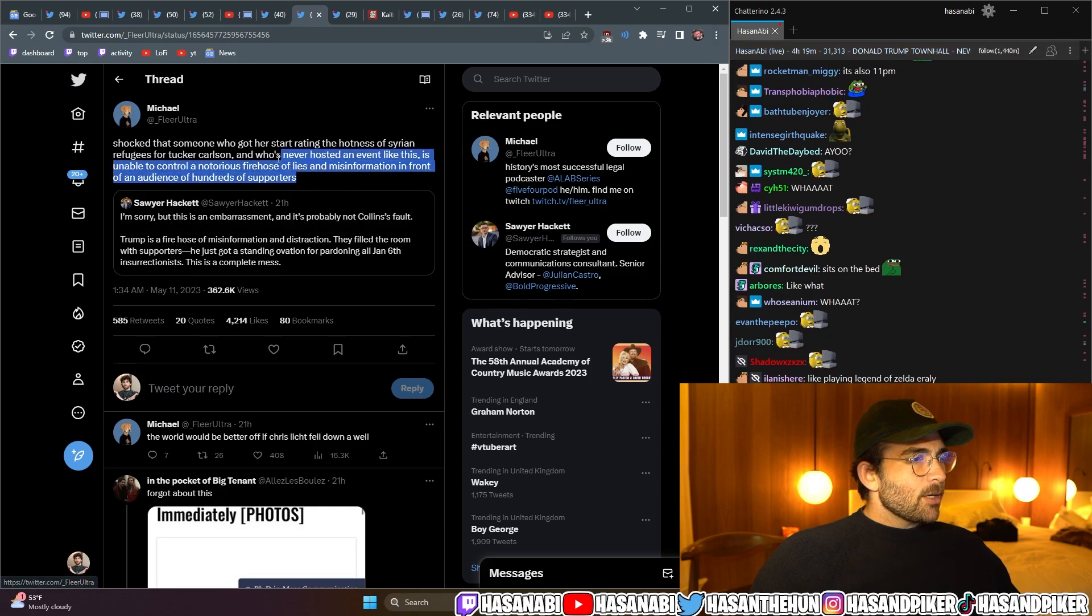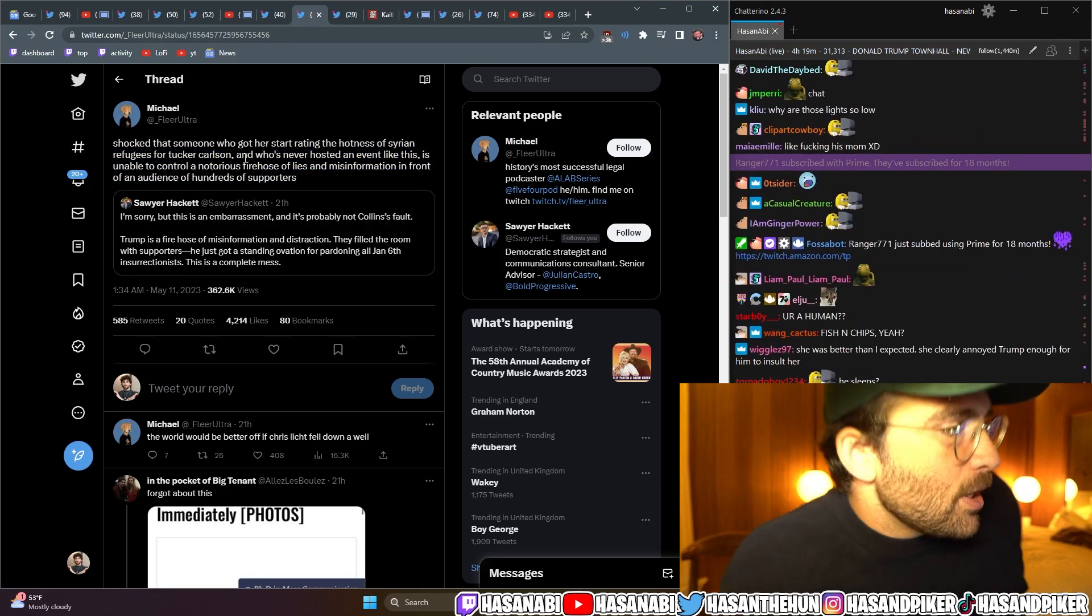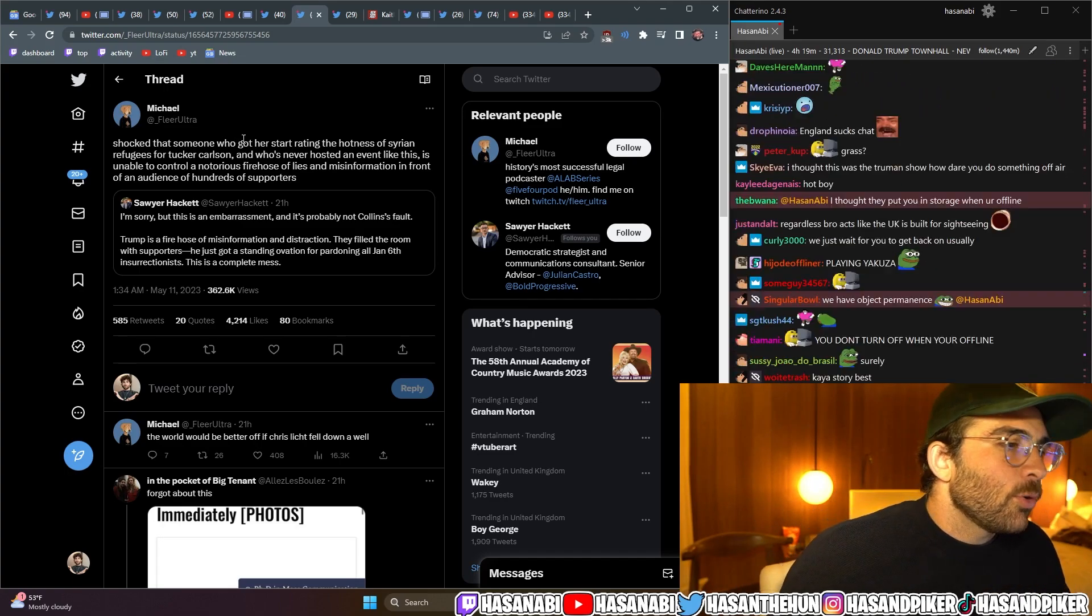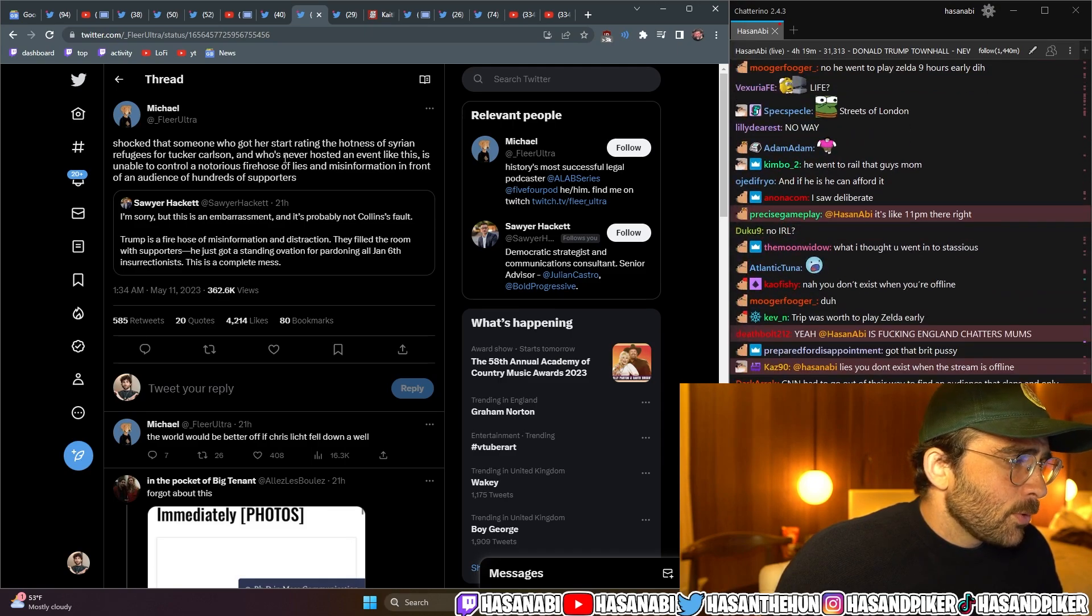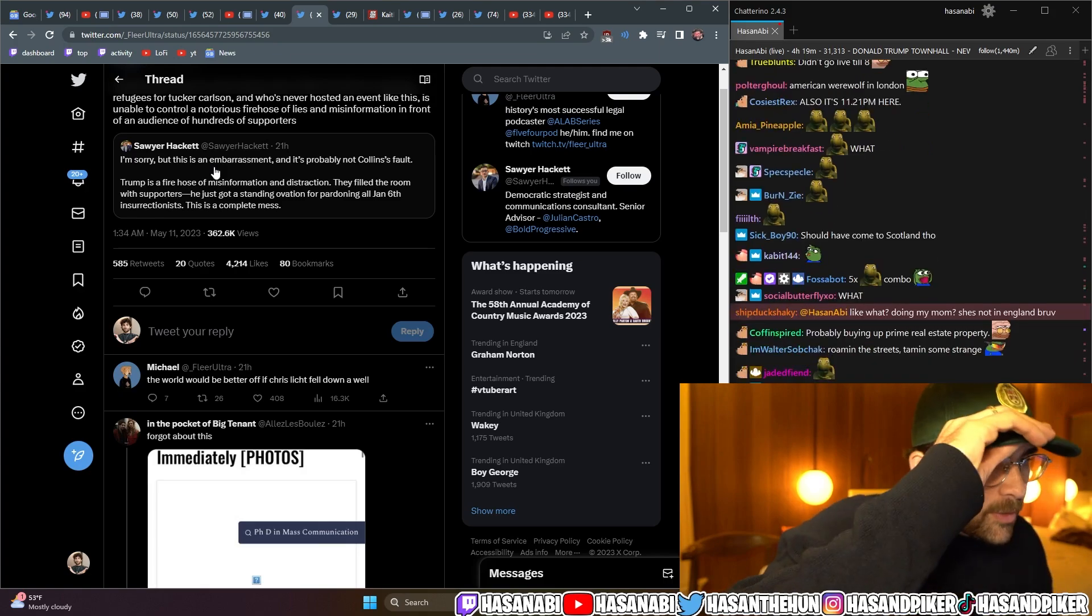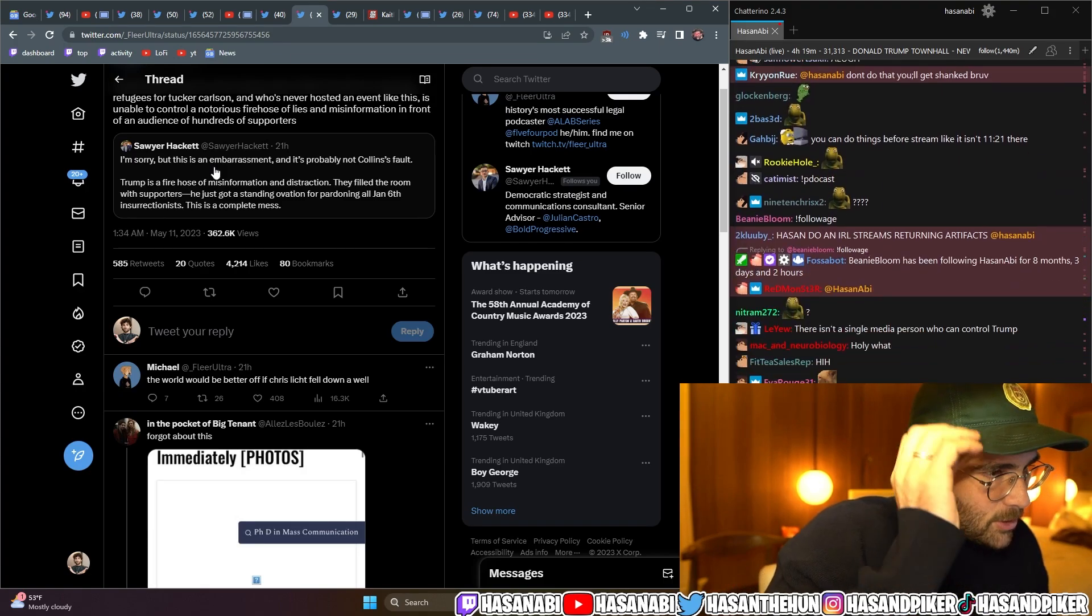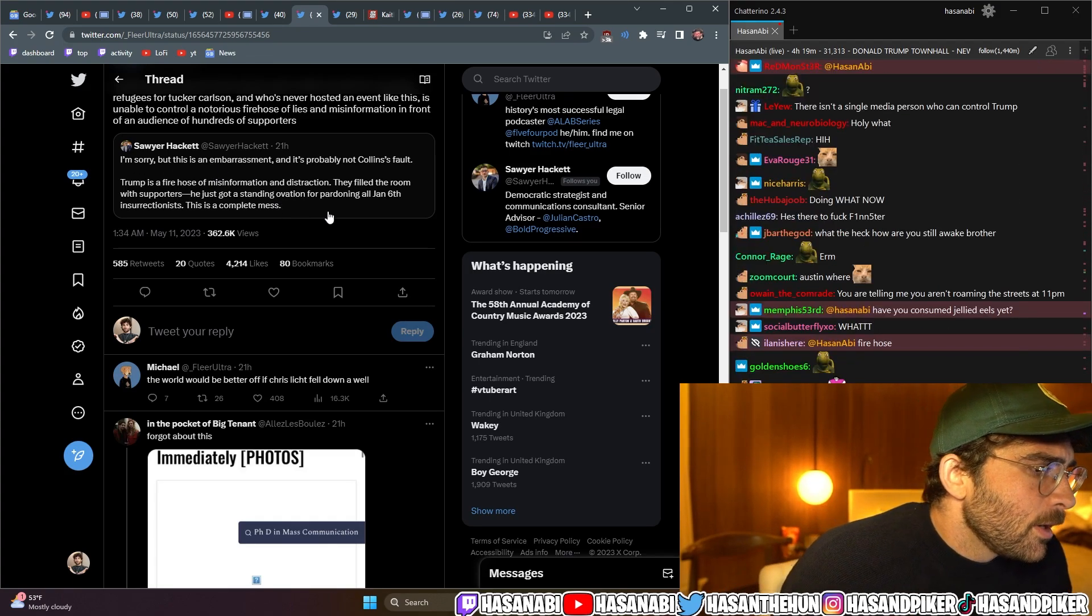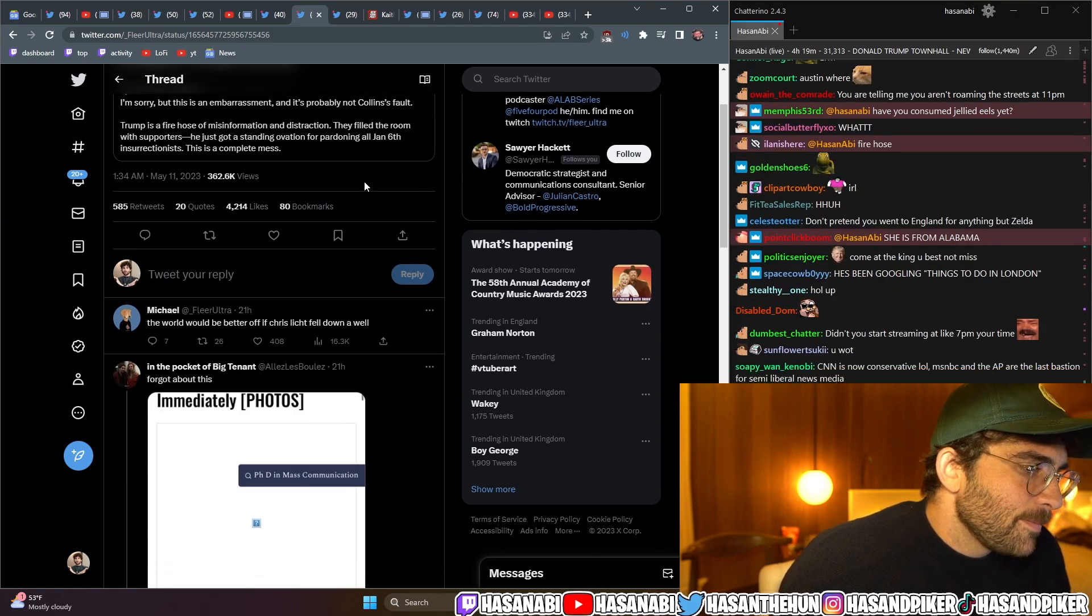Shocked at someone who got her start raiding the hotness of Syrian refugees for Tucker Carlson, and who's never hosted an event like this, is unable to control a notorious firehouse of lies and misinformation in front of an audience of hundreds of supporters. Sawyer Haggett said, I'm sorry, but this is an embarrassment, and it's probably not Collins' fault. Trump is a firehose of misinformation and distraction. They filled the room with supporters. He just got a standing ovation for pardoning all January 6th insurrectionists. This is a complete mess.